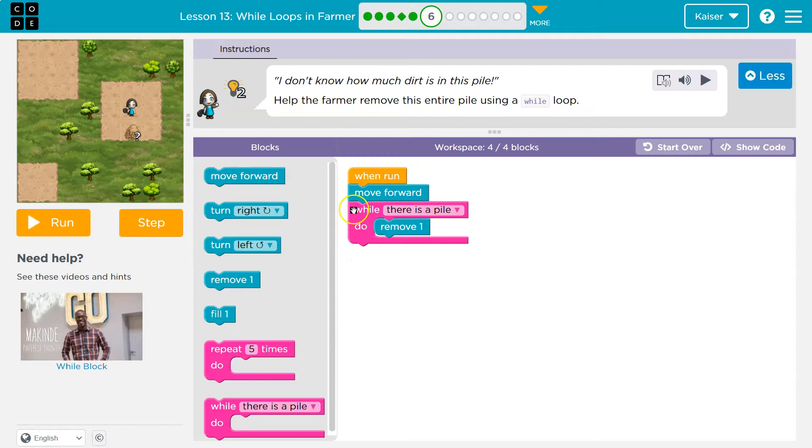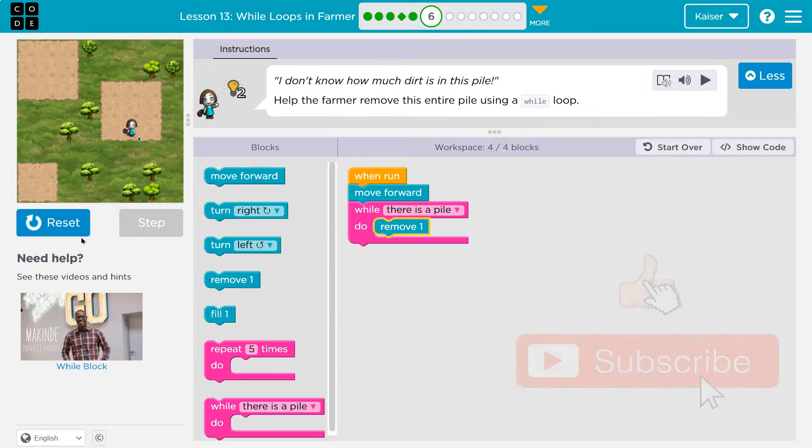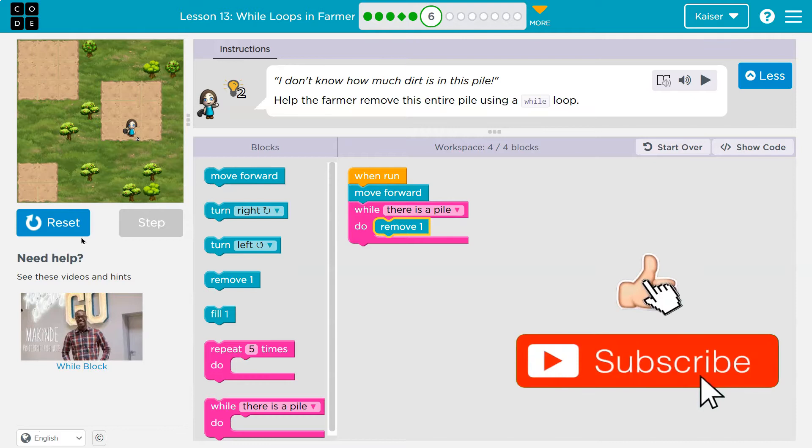But as long as there's a pile, remove dirt, hit the bottom back to the top. Hey, is there still a pile? Remove dirt. And I bet we got it. Go, go, go. And it's just going to keep going till boom.